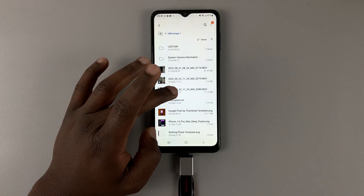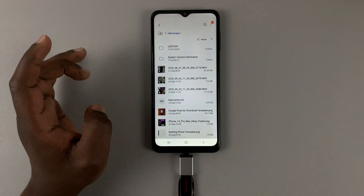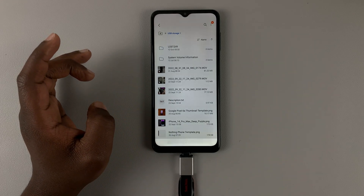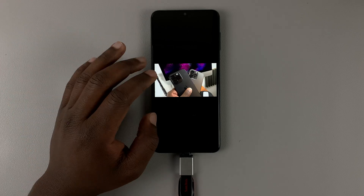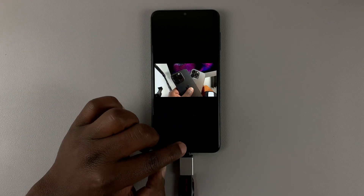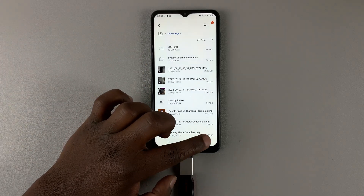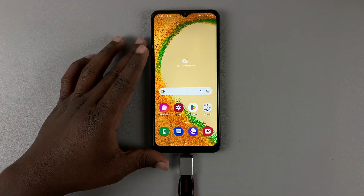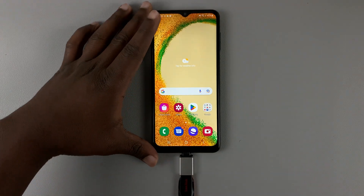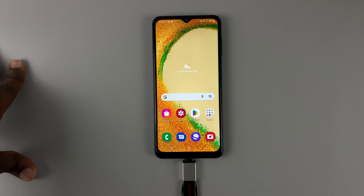There's also a video file in here, let's try and play it. There you go, it works! That confirms OTG support is active and works on the Galaxy A04.